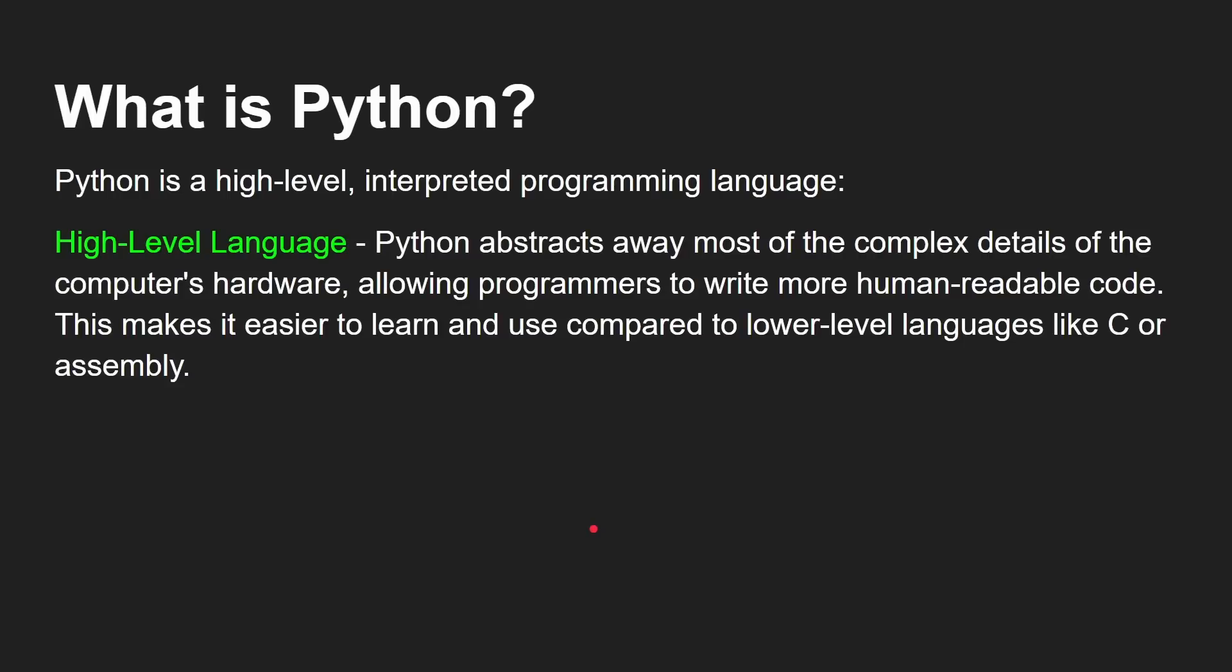And when we say high level, what we mean is it abstracts away most of the complex details of the computer's hardware. You don't need to know about how CPUs work and registers and memory allocation and stacks and heaps. You don't need to know any of that. Allowing programmers to write more human readable code.